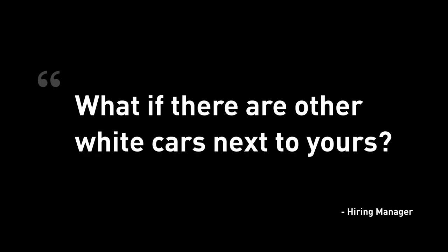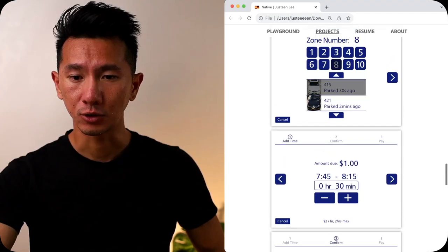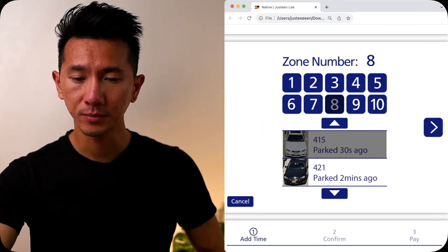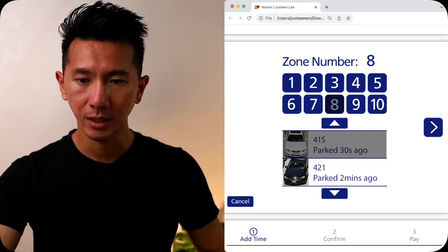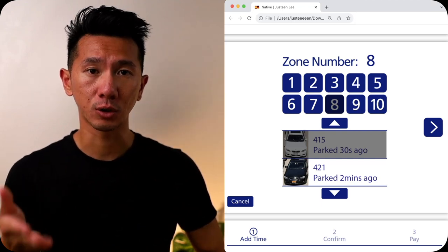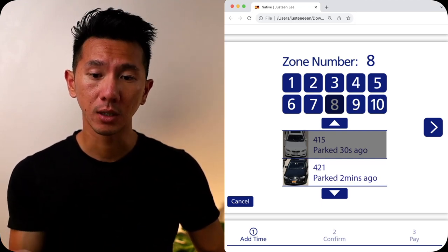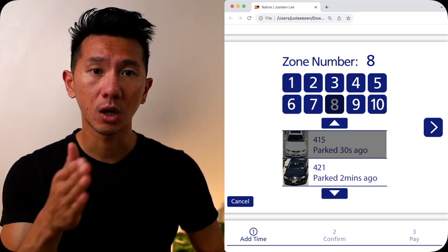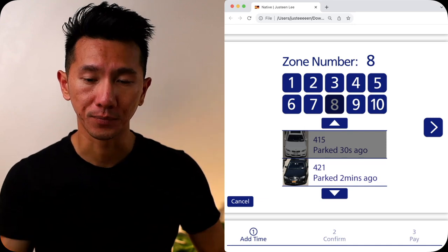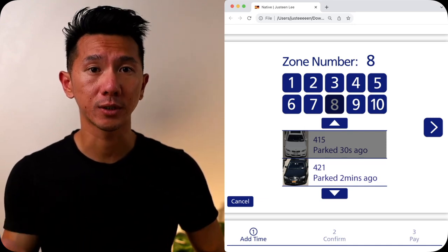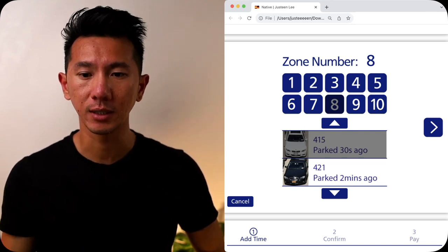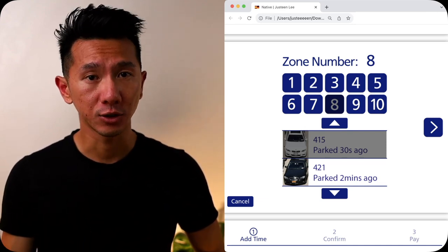But what if you have three, four, five white cars, look very similar or same brand even, parked at the same zone, how to identify it? So if you scroll over to this screen, you can see it's, you have to select a zone, it will just show you pictures of cars that parked in that zone. So that's one question I got asked, which is essentially an edge case situation.